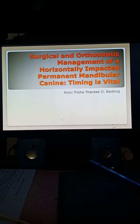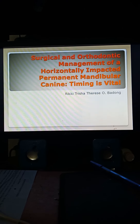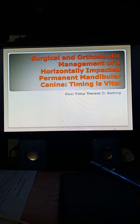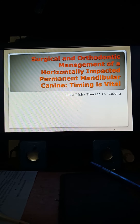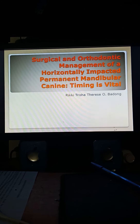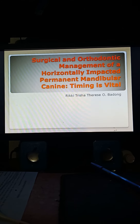I am Riki Dusha Therese Obadong and today I am going to show you a presentation about an impacted case. Our topic is all about surgical and orthodontic management of a horizontally impacted permanent mandibular canine.